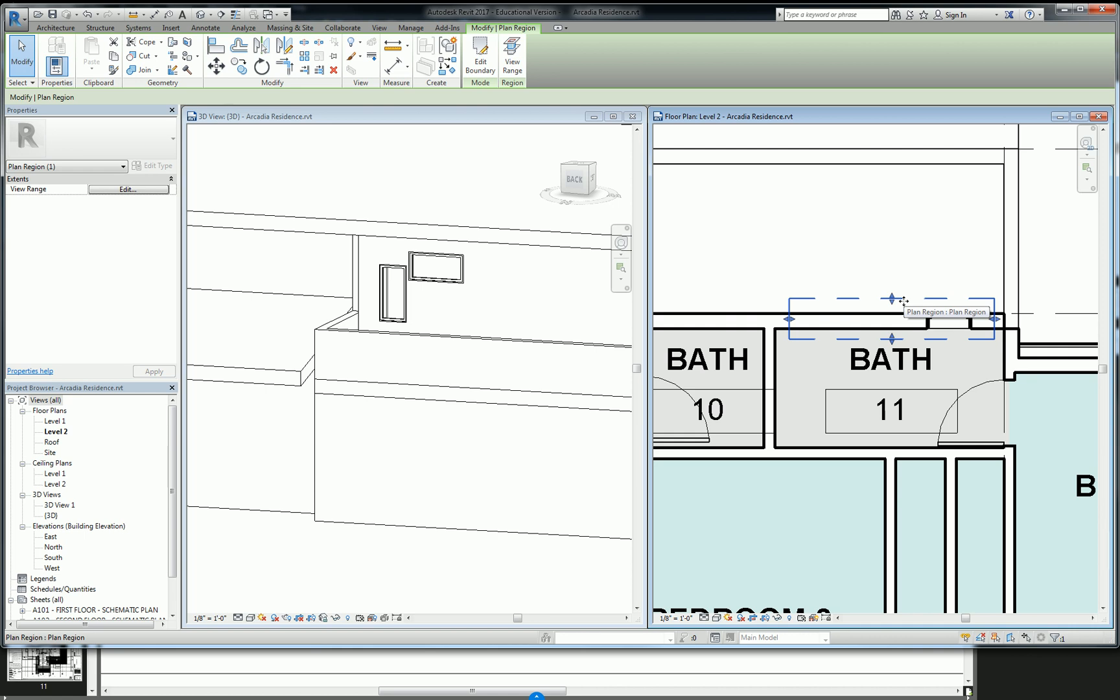So what this is going to allow us to do is, in that region, and in that region only, I can change what the depth of my view is.